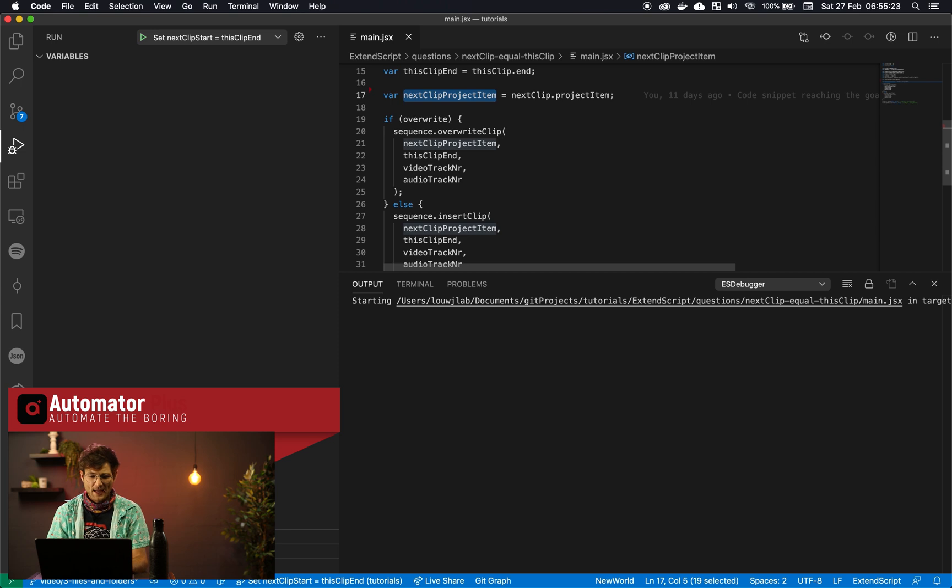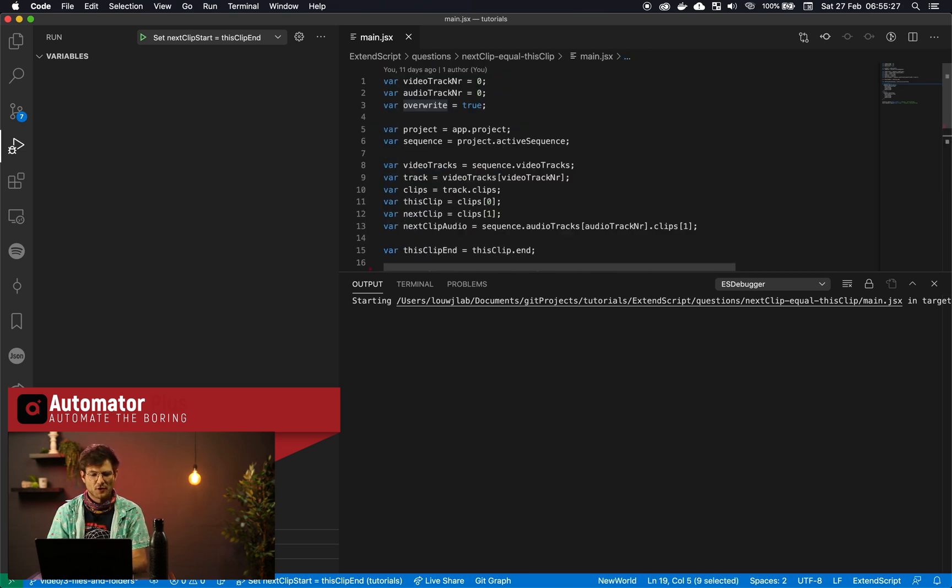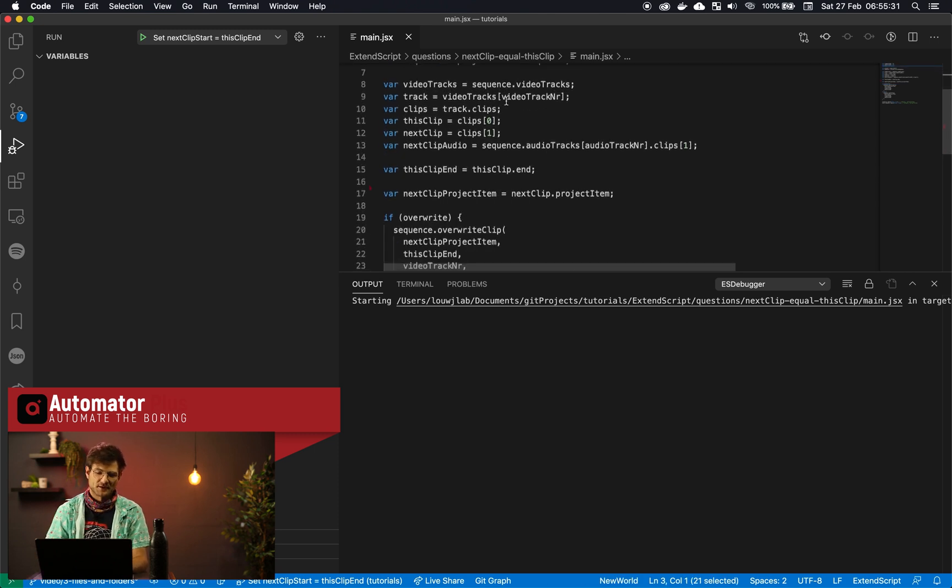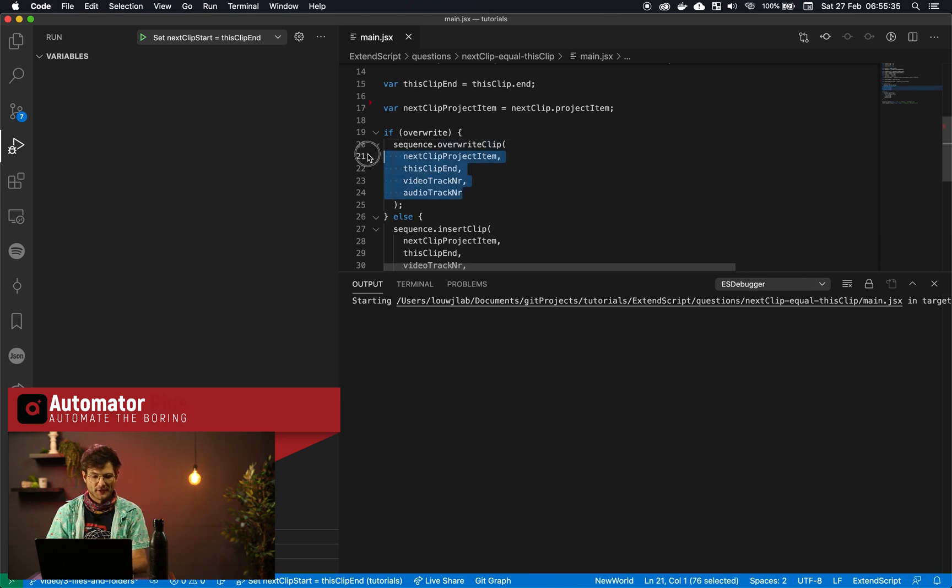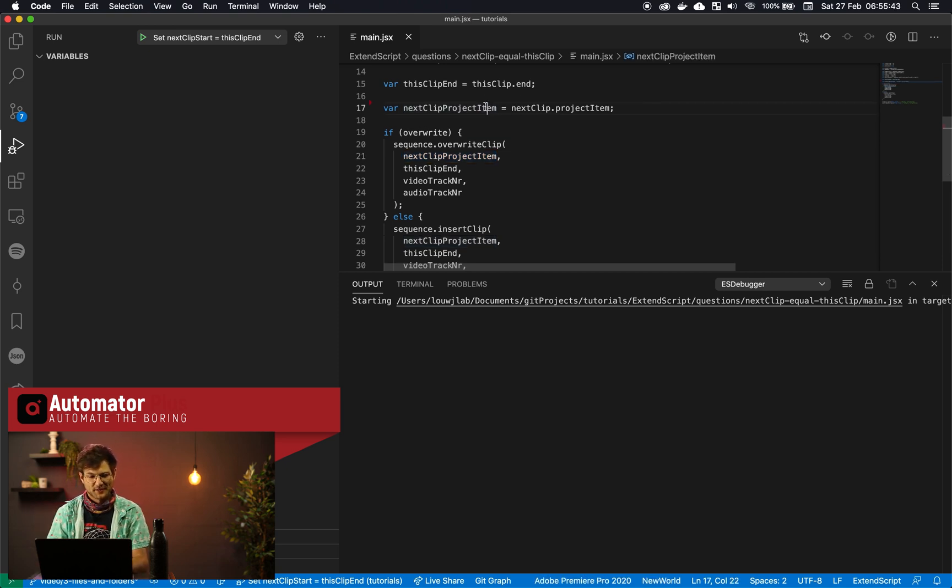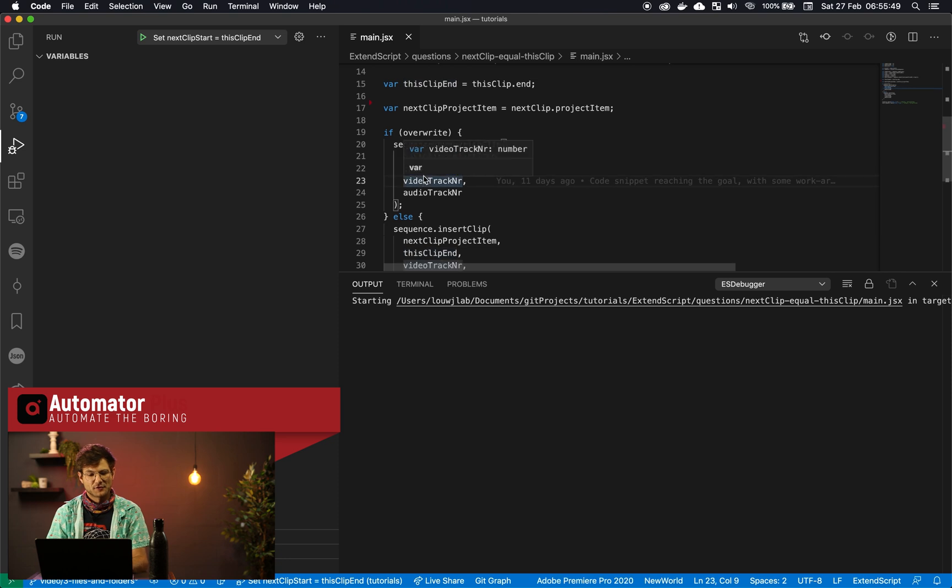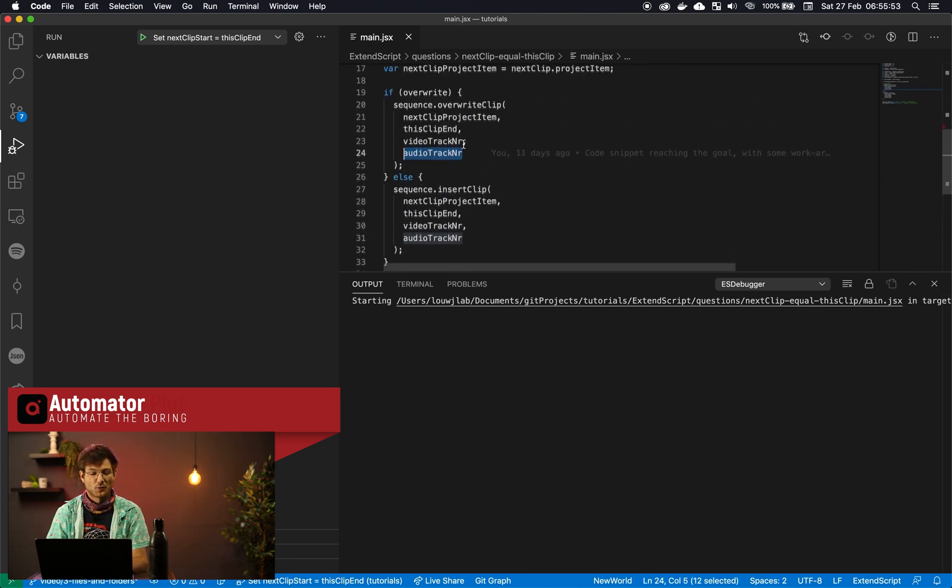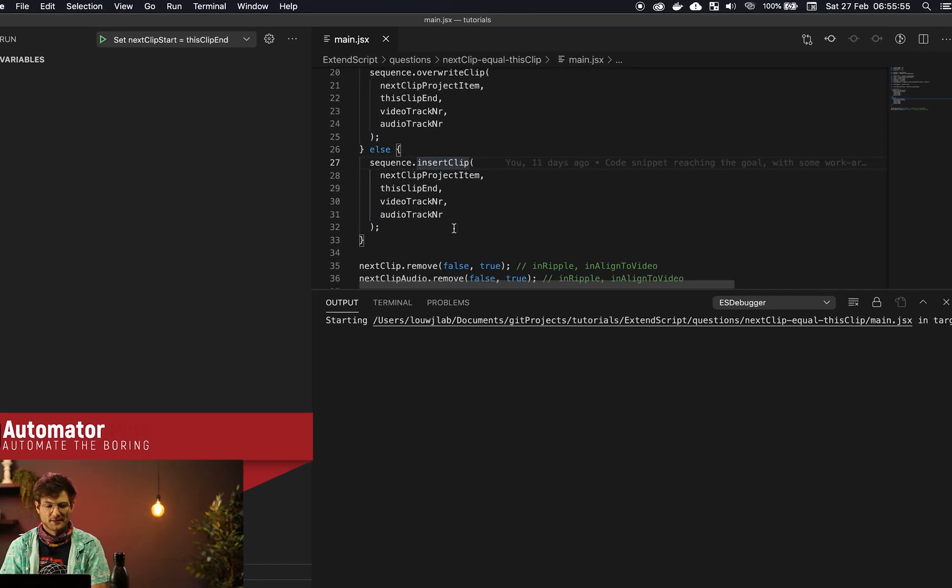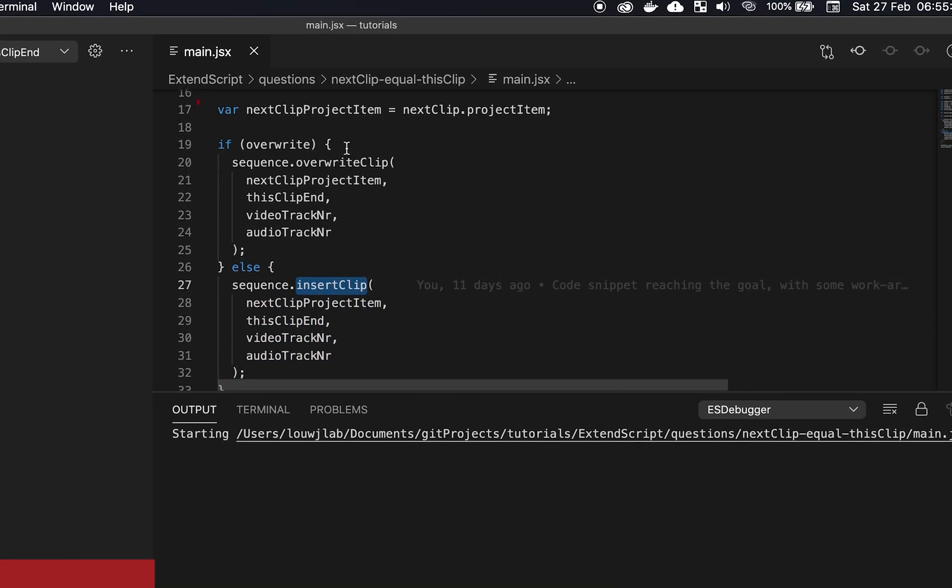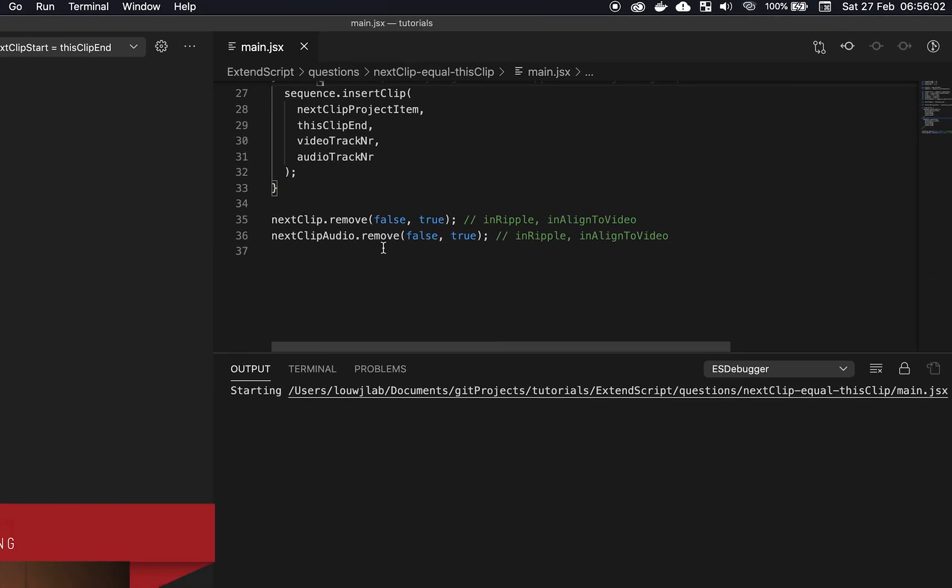Okay, and now we've got everything we need. So now we can go and say, cool, if we want to overwrite, so overwrite I've set up here to true, just a little knob at the top as well that you can tweak. So if we want to overwrite, we're going to get into this little block of code here. And what do we want to insert? Well, we want to insert slash overwrite the project item. So here we've got our project item, where do we want to insert it? It's going to be this clip end, and then the video track that we want to insert it on and the audio track. And if we don't want to overwrite, we want to insert this little block of code. So you can see the only difference there is instead of the overwrite clip method we are using the insert clip method.